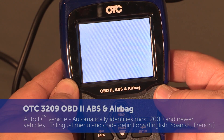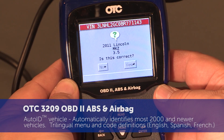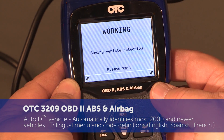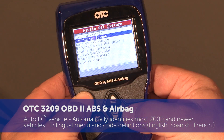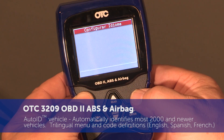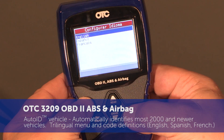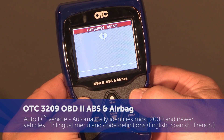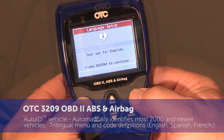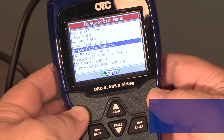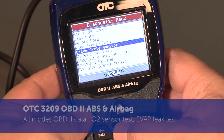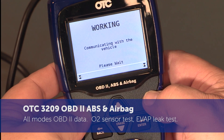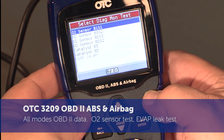Auto ID vehicle automatically identifies most 2000 and newer vehicles. Trilingual menu and code definitions in English, Spanish, and French. All modes OBD2 data, O2 sensor test, and EVAP leak test.